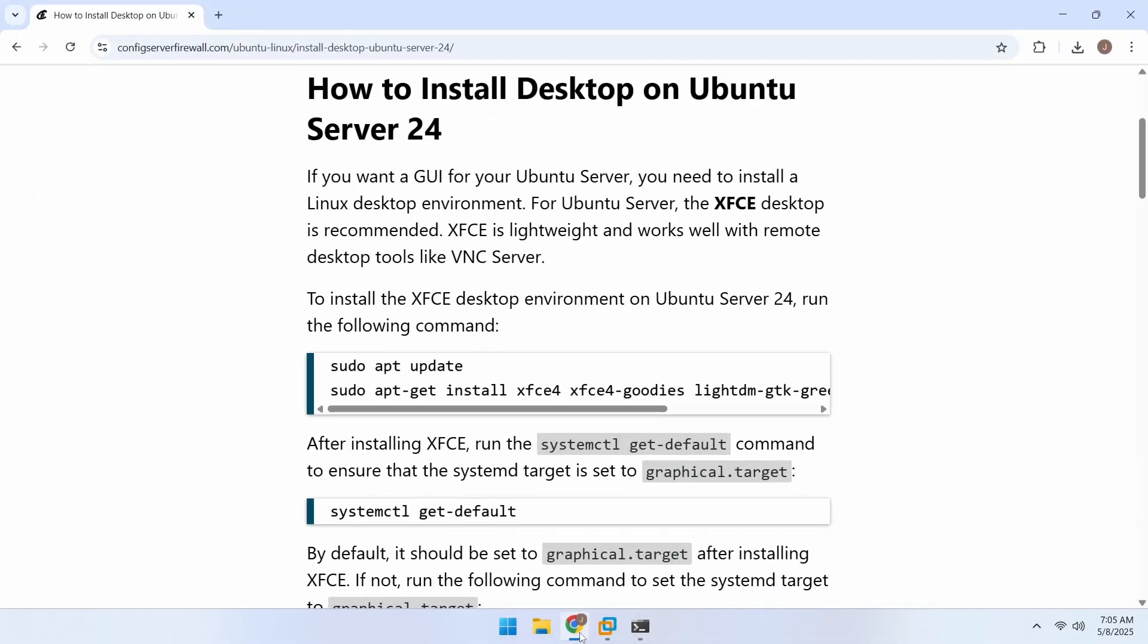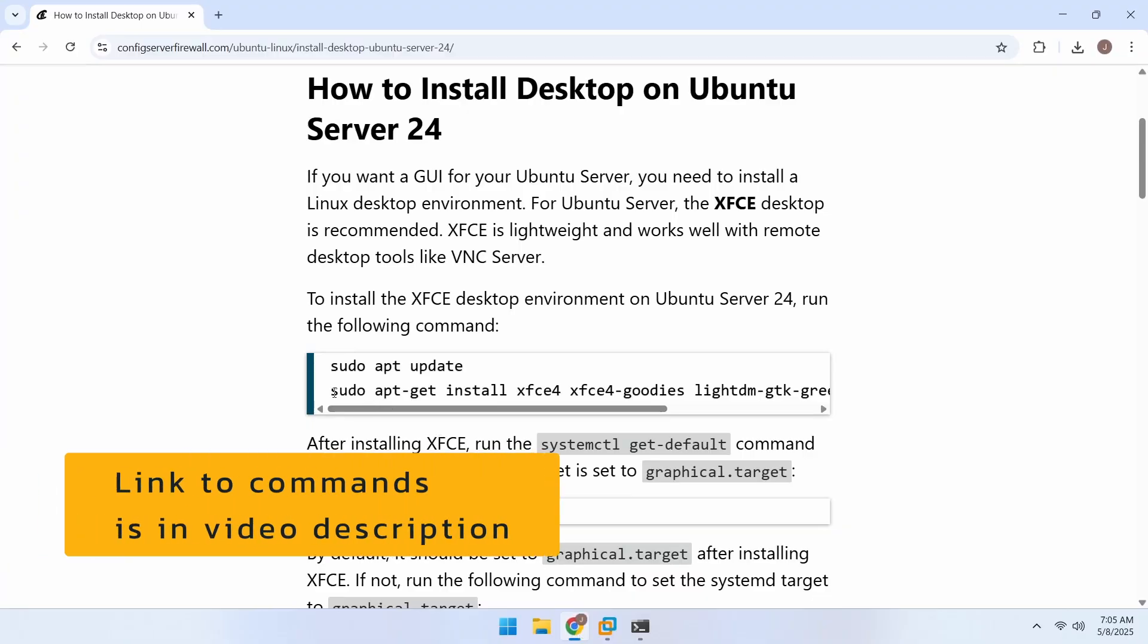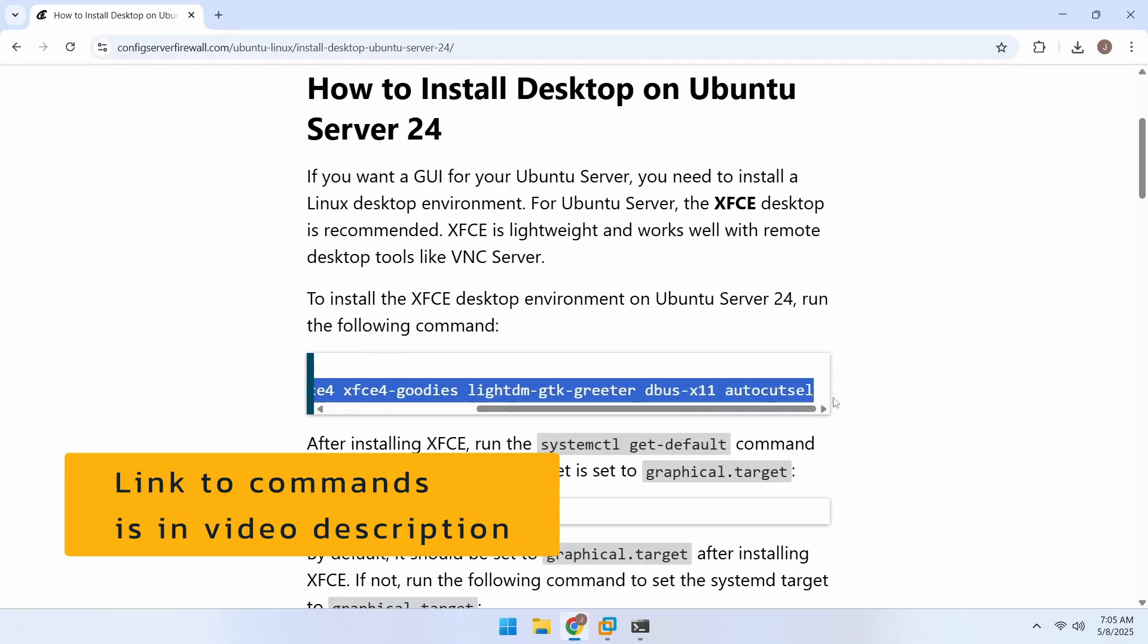To install Xfce on your Ubuntu Server, first update the package list. Then run this command, which will install all the necessary packages.